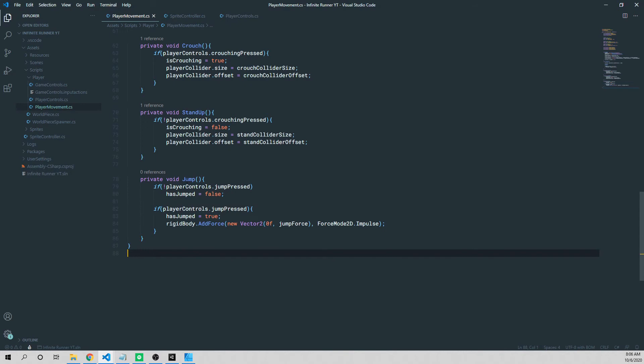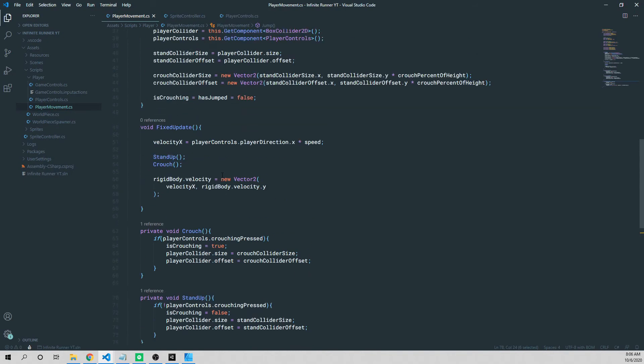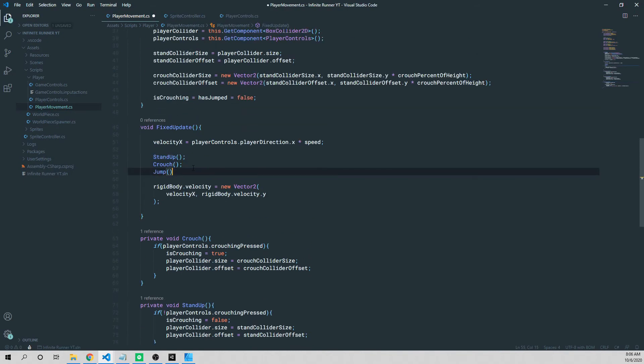Lastly, to get this to work, we need to add this jump method to our fixed update method. So I'm going to highlight jumped, and then control C to copy it. I'm going to paste it right below crouch, add our semicolon, and now we're ready to go and test it out in Unity.